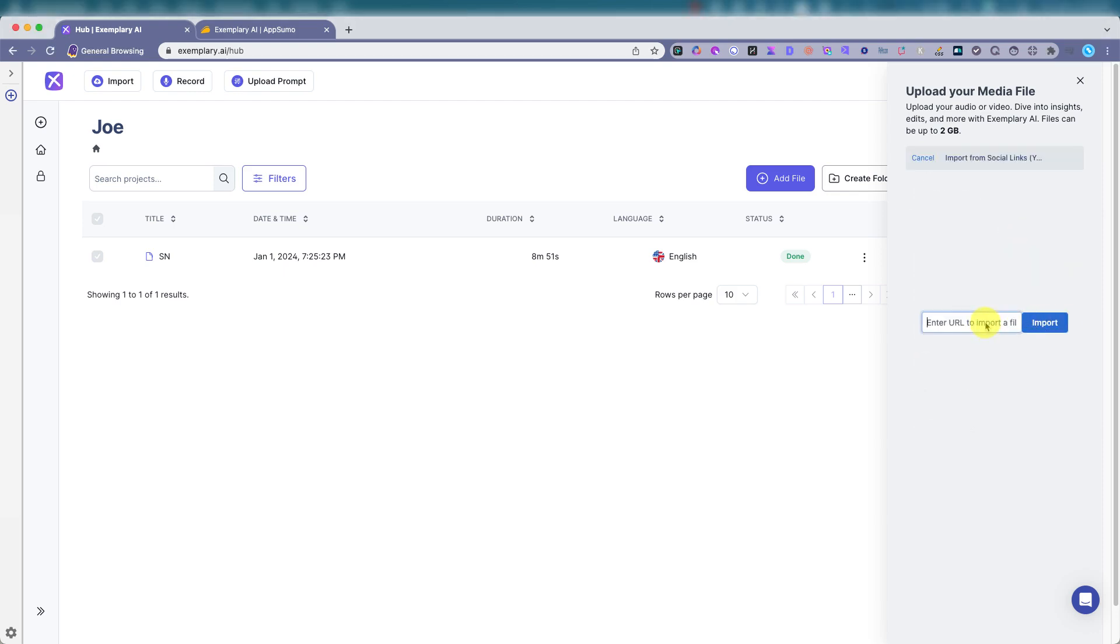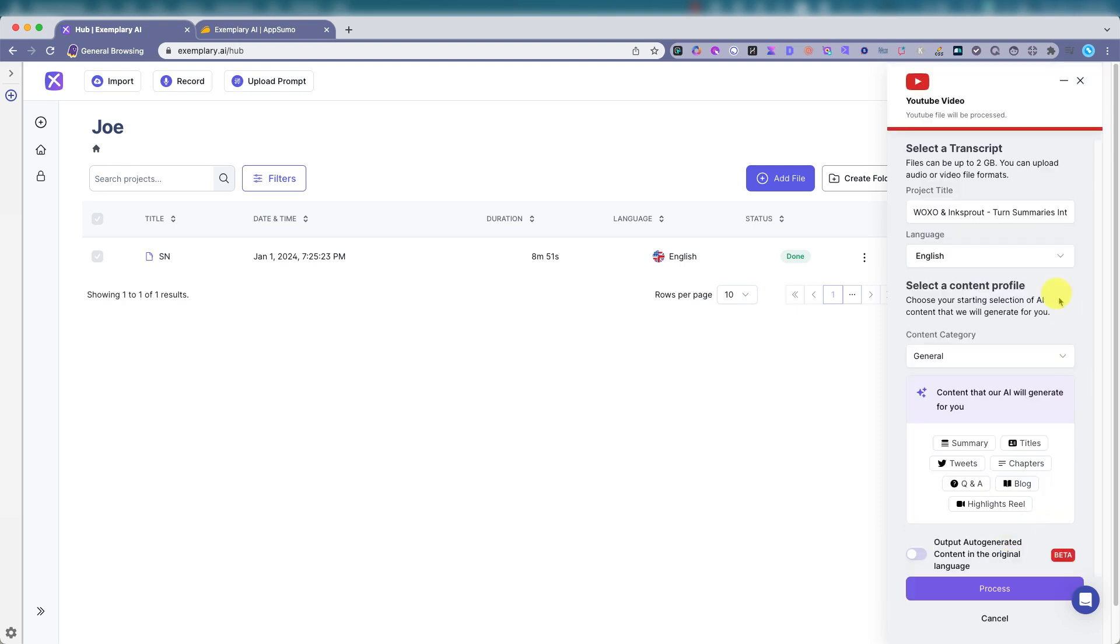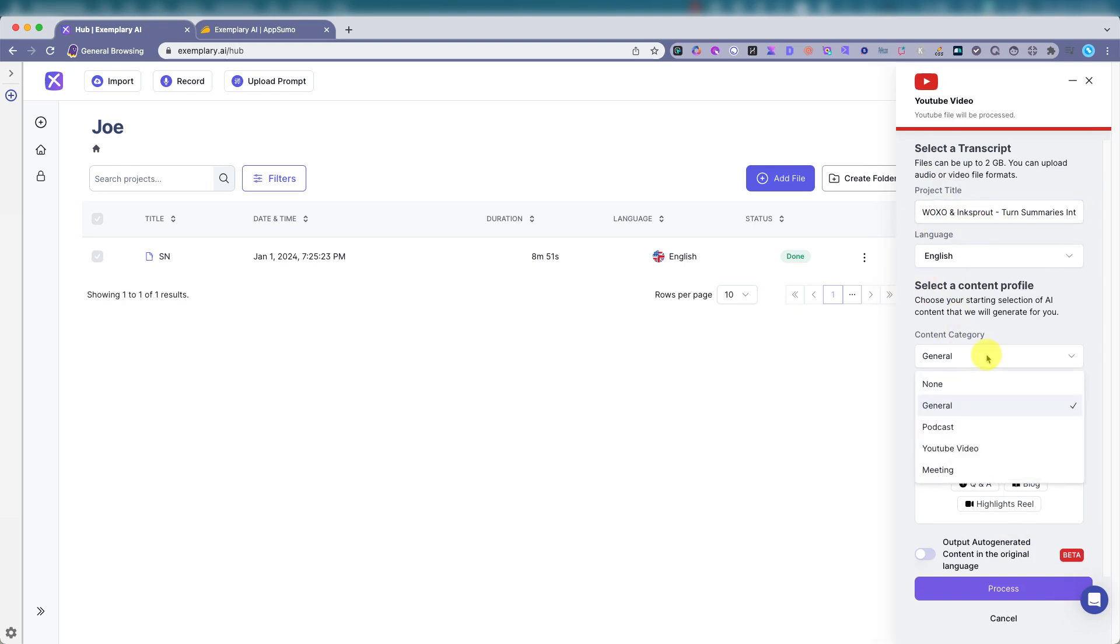Whoops. Processing. Okay. Continue with video. Select the transcript. Project title can change that. I'll leave it. YouTube video.